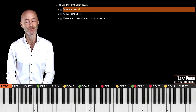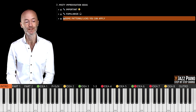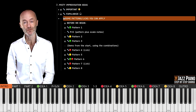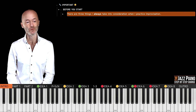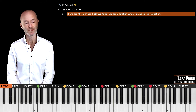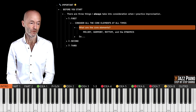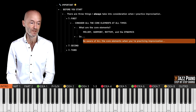So let's begin. On the screen now you see the outline of this lesson. We're going to speak about something I think is important: familiarizing with the tune you're working on. Then I'm going to teach you some specific patterns — some of them are easy to play, some of them are hard to play. Now let's speak about the first thing: what is important before you start working on improvisation. There are three things I always take into consideration. The first is to consider all of the core elements at all times — the melody, the harmony, the rhythm, and the dynamics.